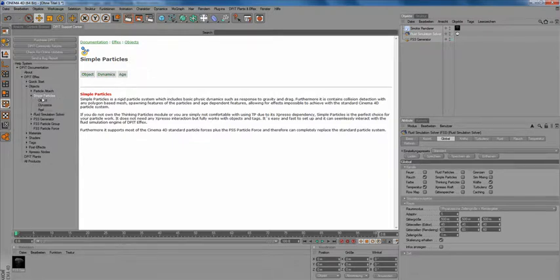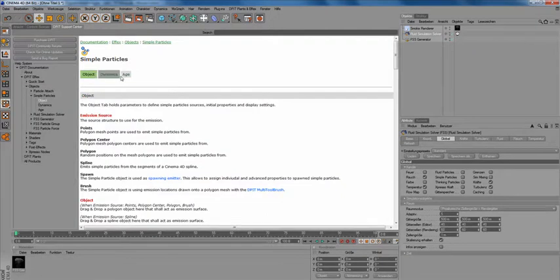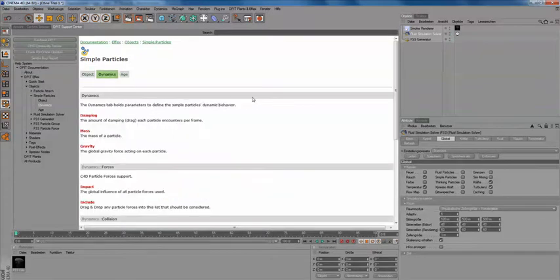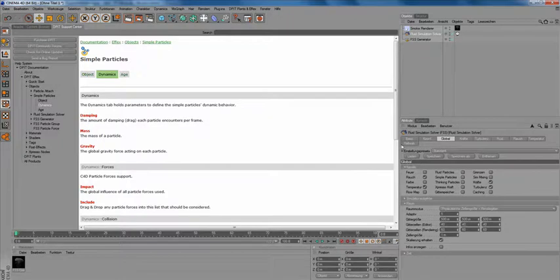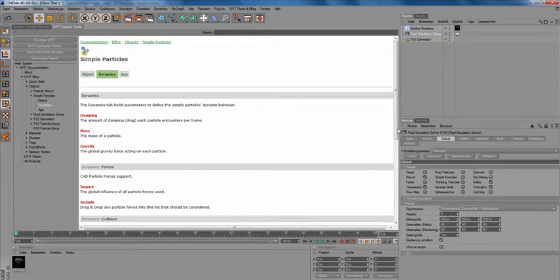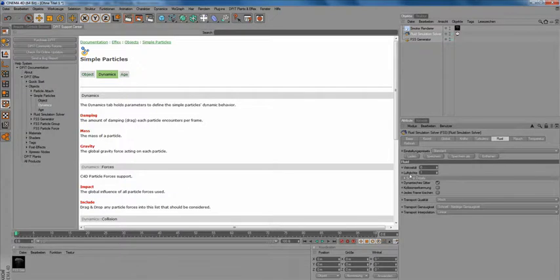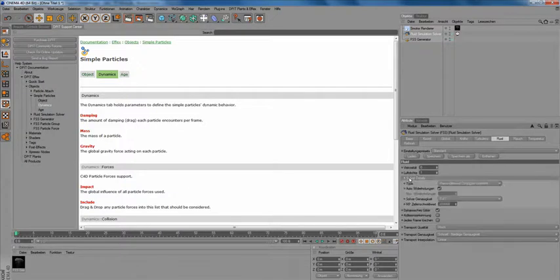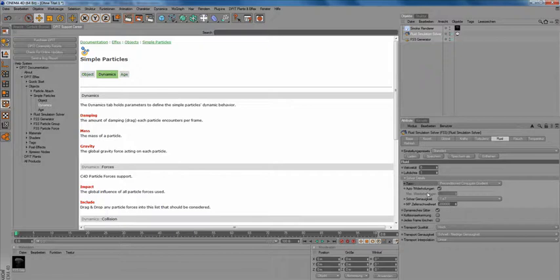Whenever you have a problem or you just don't know what a function does, you can simply check it out in documentation pretty quickly. Although this is very helpful, it may be a little slow when you would like to have information about a certain setting. While working, you could simply select the according element in the attributes manager.